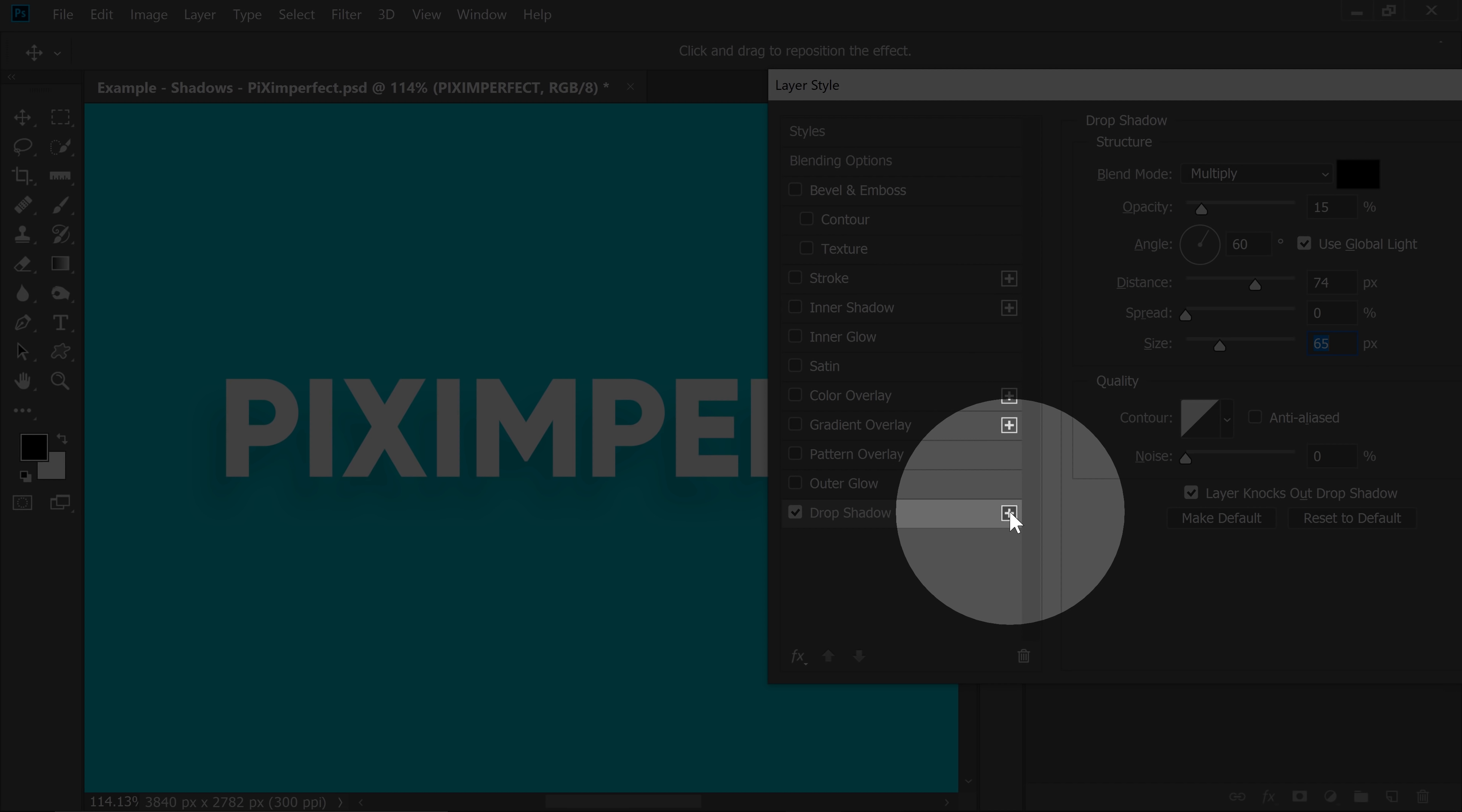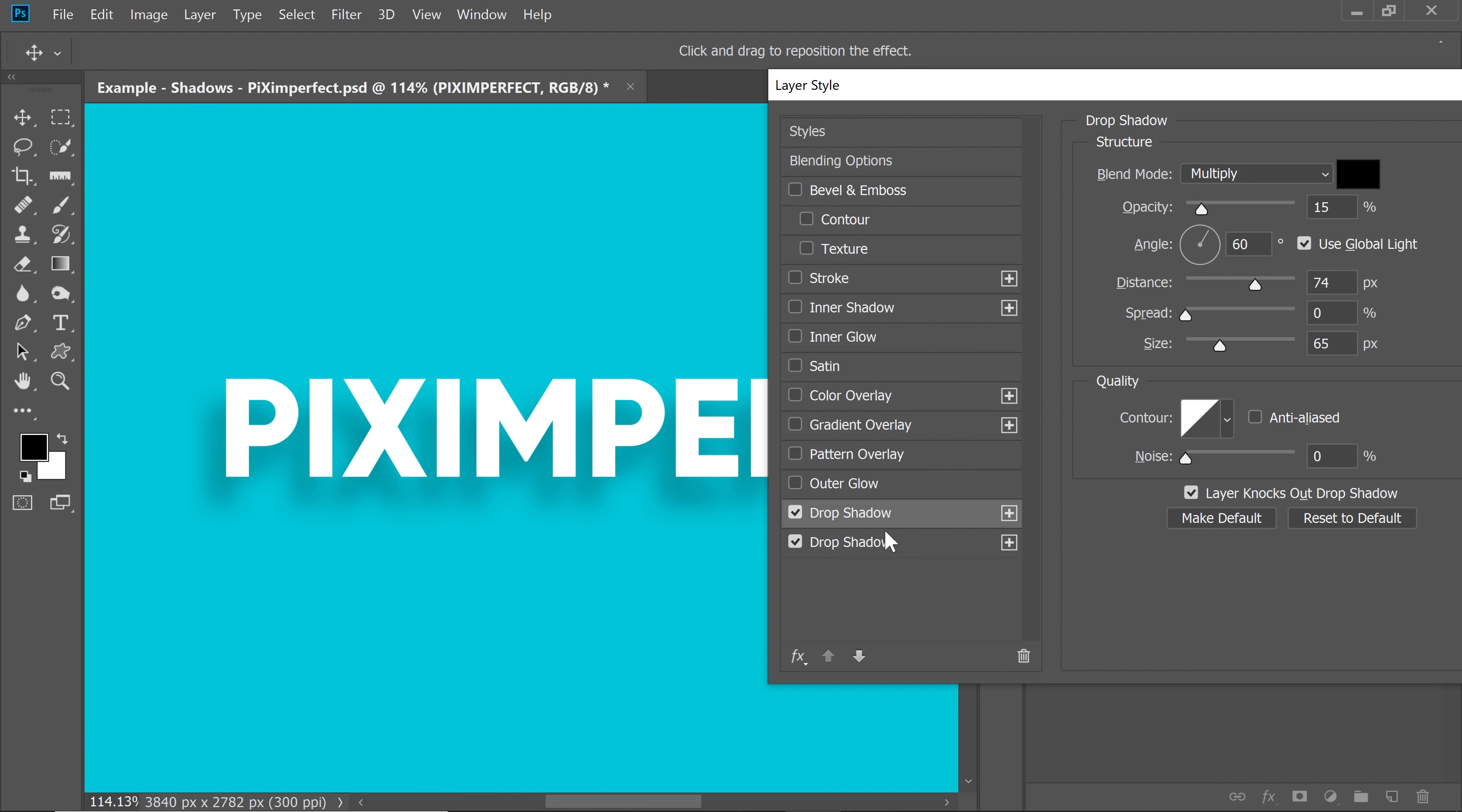So, click on the plus button right there. This creates one more drop shadow. You can bring it a little closer. And by the way,